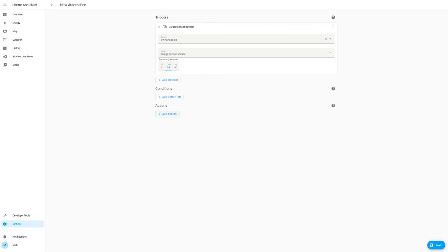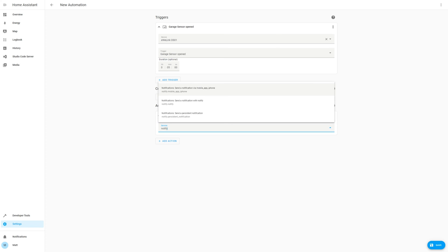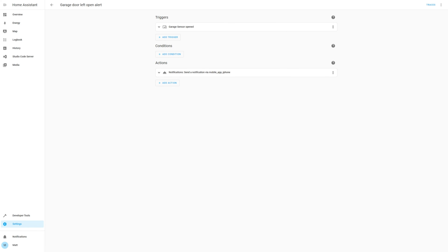Again, add the action of sending a notification via the mobile app, and add in an appropriate message, and title such as garage door has been left open for 5 minutes, and garage door alert. Save the automation with a title such as garage door left open alert.